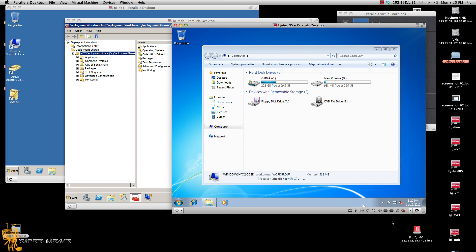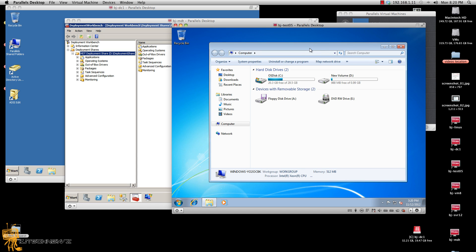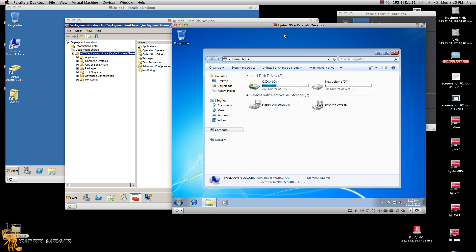Hey guys, welcome back. This is part three of using MDT 2012 and capturing a multiple partition reference image so you can deploy it. In part two I left you off real short and simple, and I'm going to start in part three. I actually logged into my reference image — this is the reference image I was using to capture my image.